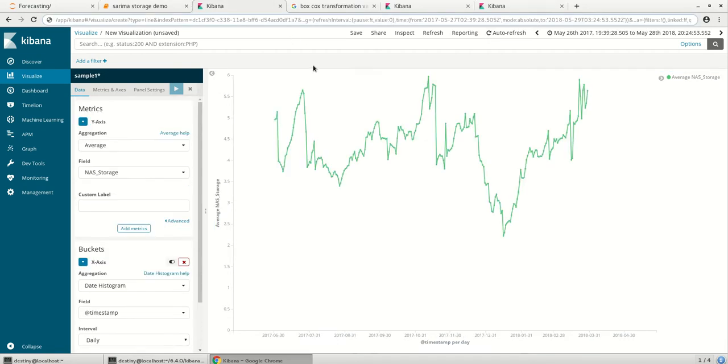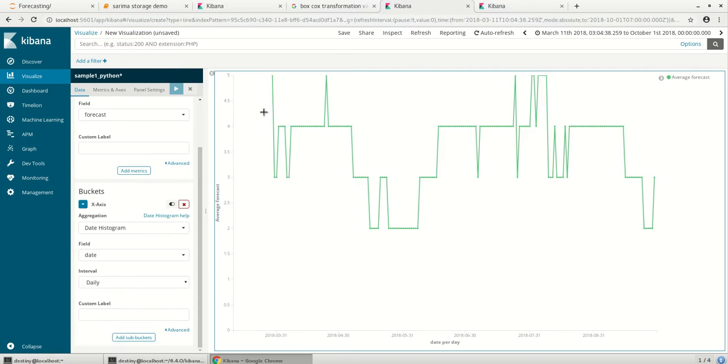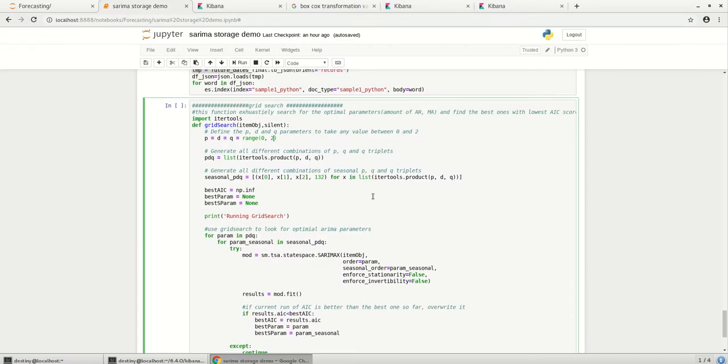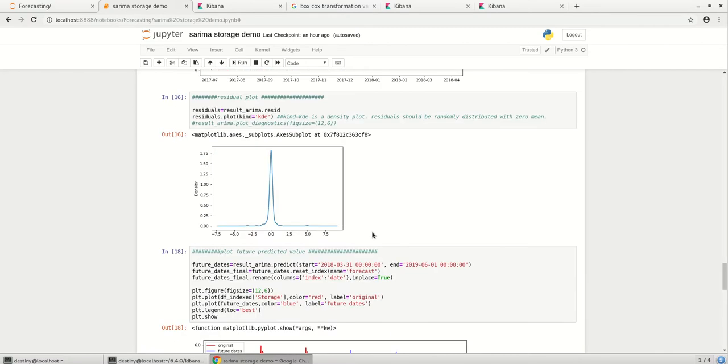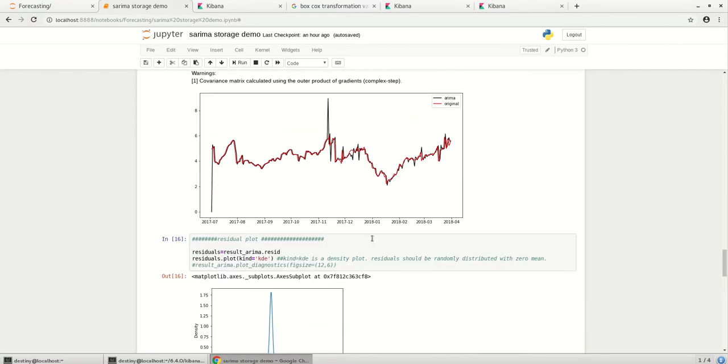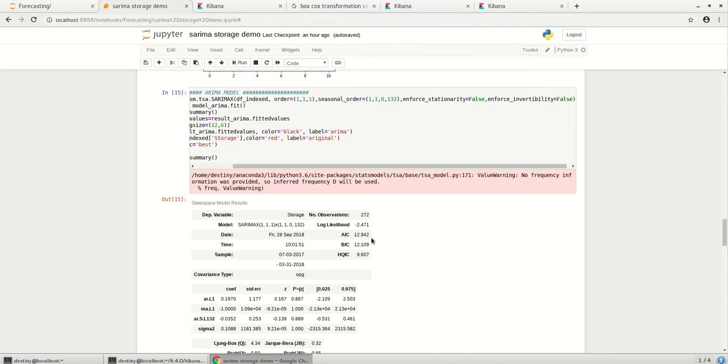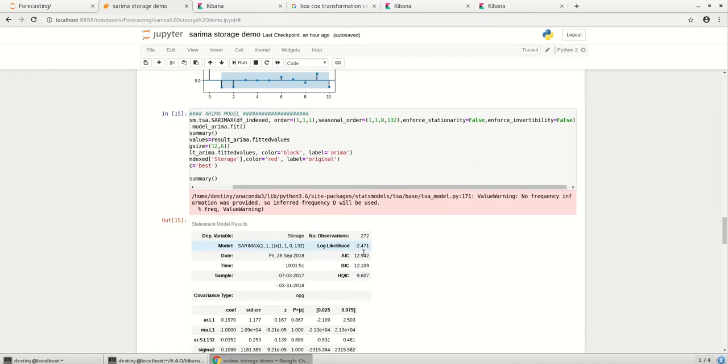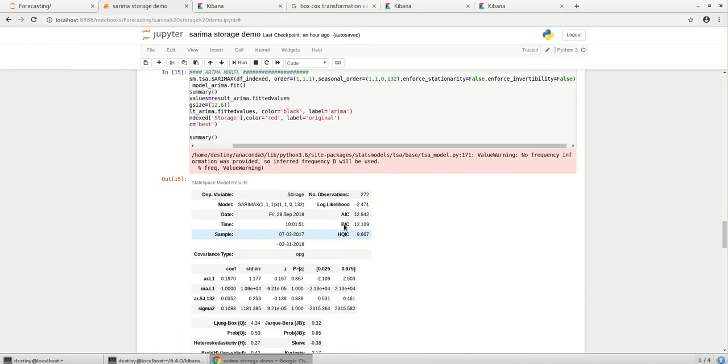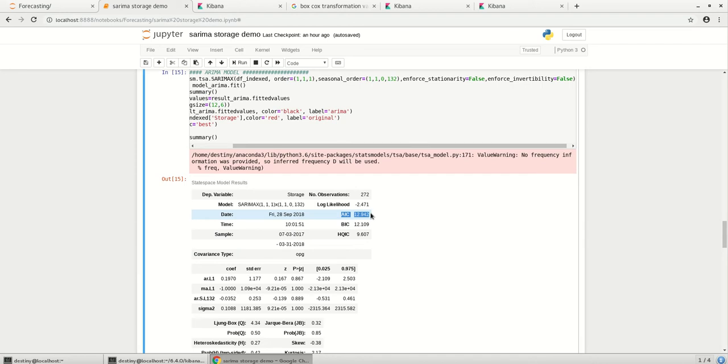So if you see, this particular graph has a very linear trend with the values from the Elasticsearch. This is how our normal data looks like and this is the forecasted results from our ARIMA model. So you can tune the model depending on how you want. So these are the parameters which will help you to tune the model, basically the P, D and Q, and make sure that the AIC value is at the least.